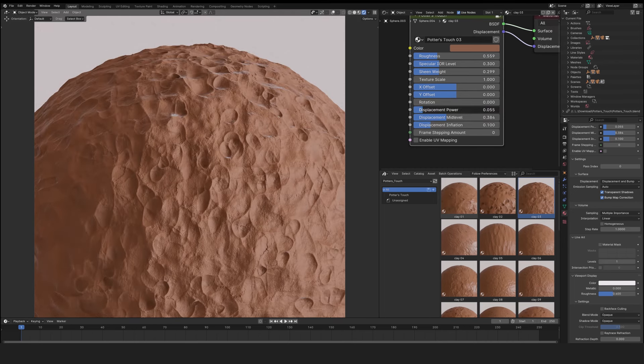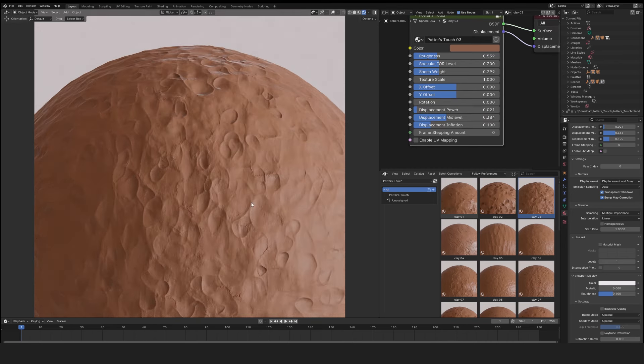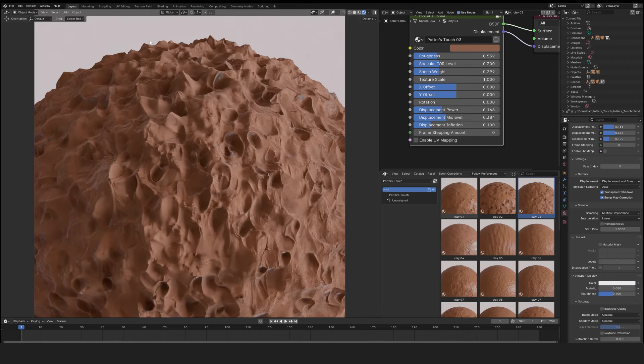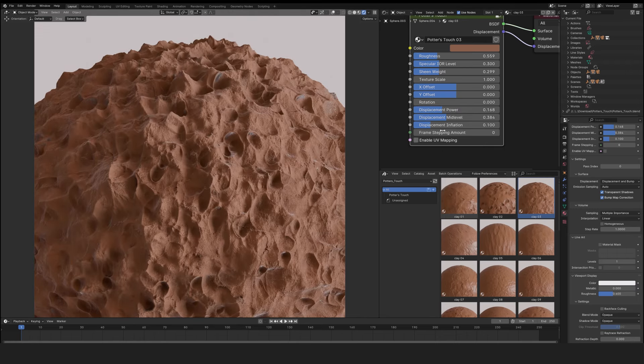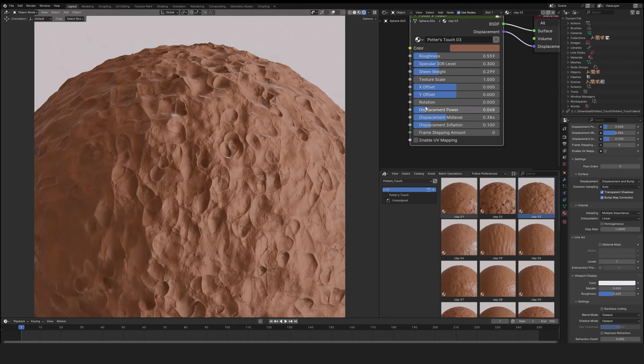Displacement power and the power of the displacement. If it's very low, the surface is very flat. If you increase it, the displacement is very high.